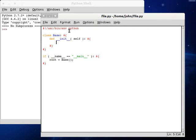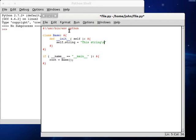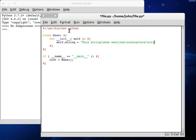So now back inside of our class, back inside of our constructor, let's define a string. So self.string, and I'm going to call mine this string. The value is going to be this string, and I'm going to have a newline character here, has newline characters. I'm going to create a newline character here has newline characters, newline again in it. Then we'll call it good with that.